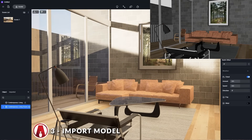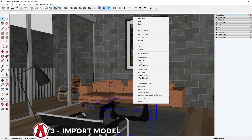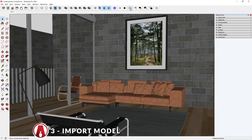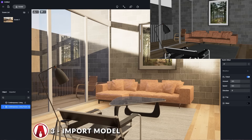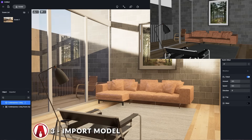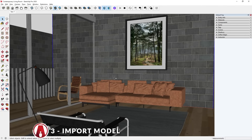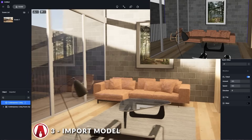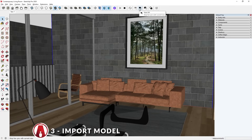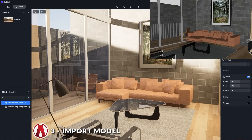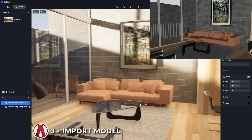This is really useful if you have multiple monitors. Also, if I make changes to the SketchUp model, I can click this button to update it in D5. There are also other settings like turning off the camera sync, which will let me move the SketchUp and D5 models independently.